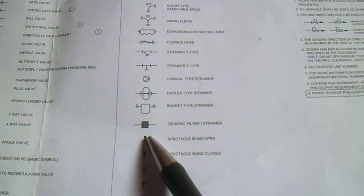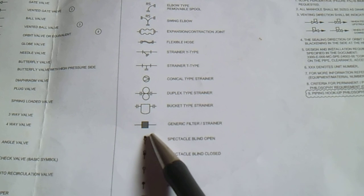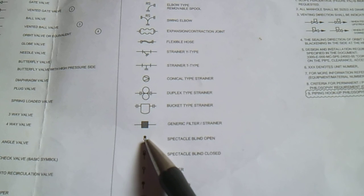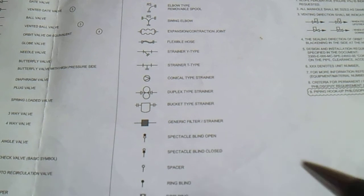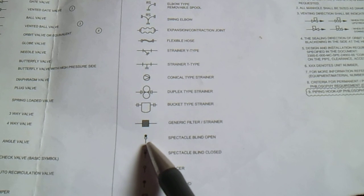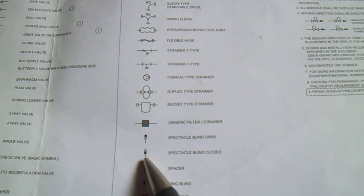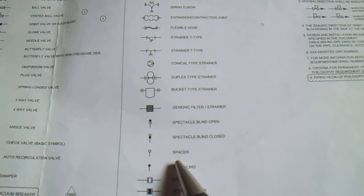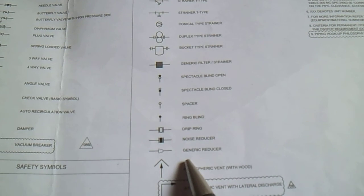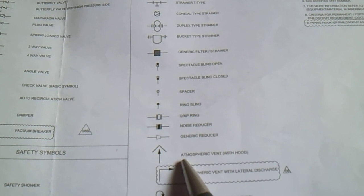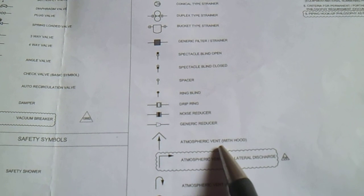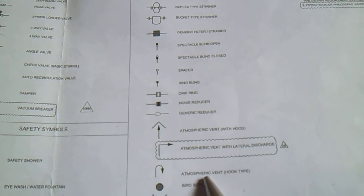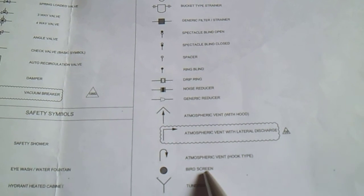If you can see this circle, the top side with black shadow, this is blind open. The downside circle is not colored, not shadowing, so this is open. You see this block on the downside, this is closed. Spacer, we have ring blind, ring, and noise reducer, generic reducer. This is atmospheric vent with hood, atmospheric vent with lateral discharge, atmospheric vent hook type, and we have bird screen, tundish, drain box, side flow indicator, and drain with steam trap.